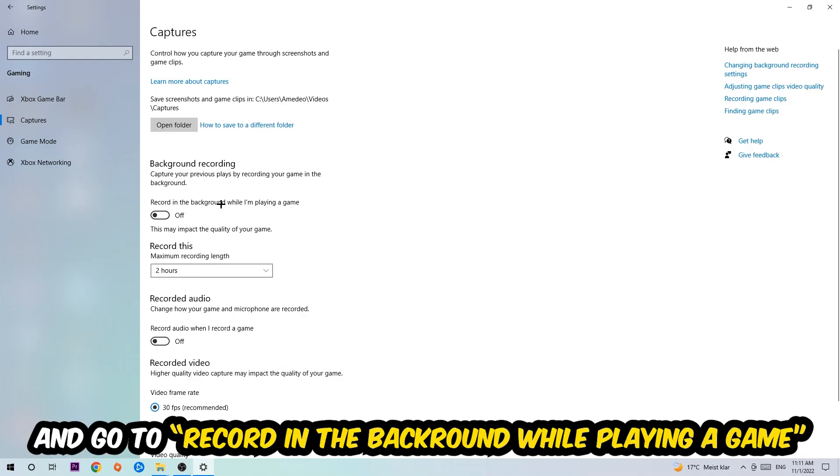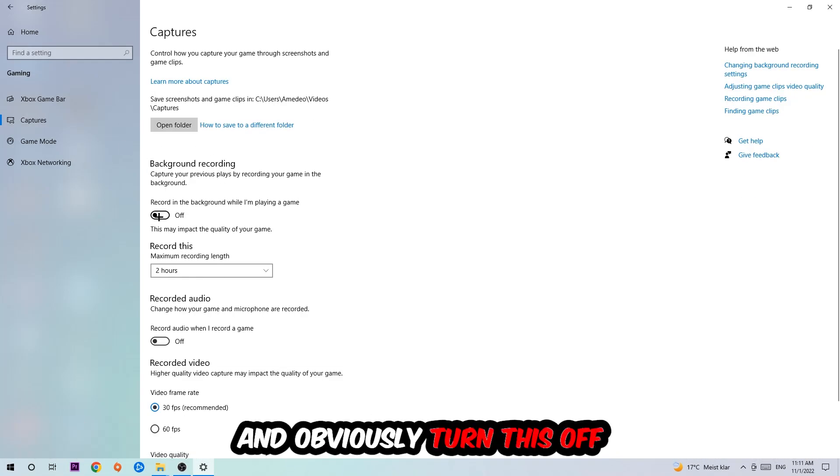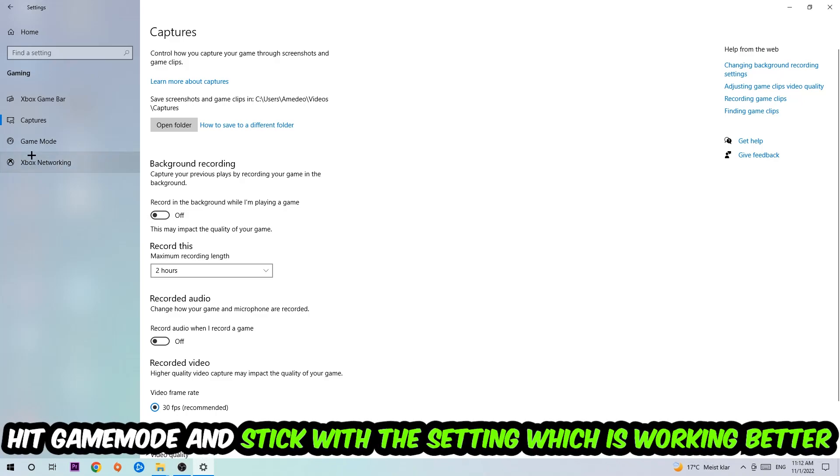Afterwards, hit Game Mode. I can't really tell you to turn this off or on - you need to check it for yourself and simply stick with the setting which works better.